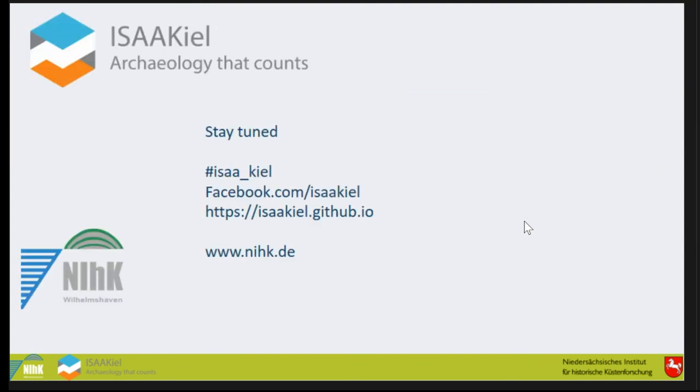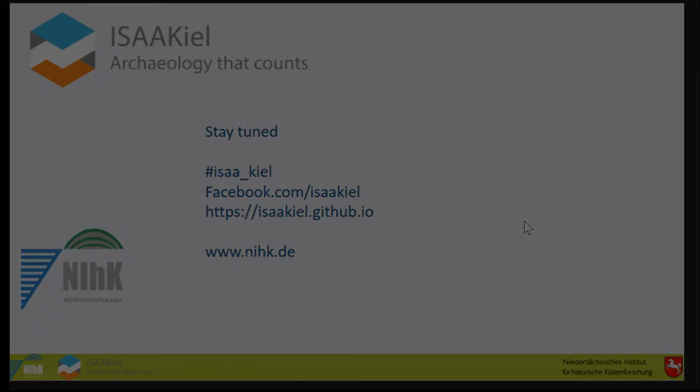As I said, it's not finished yet, but you can stay tuned. You get info when this is finished or other stuff is finished on Twitter, on Facebook, on the ISAAC homepage, and on the homepage of the institute where I'm working. Thank you very much.